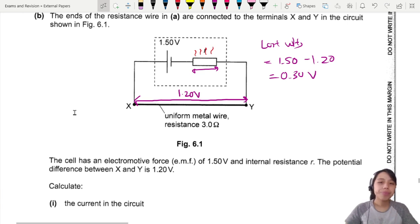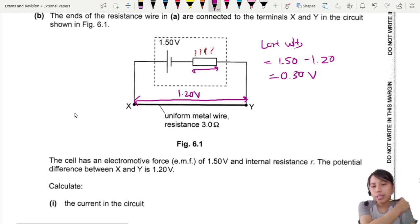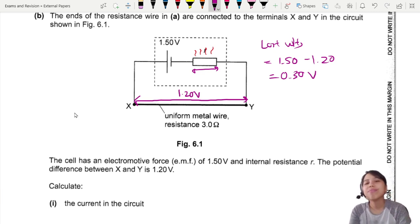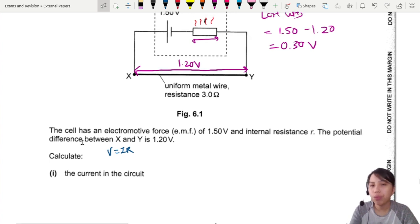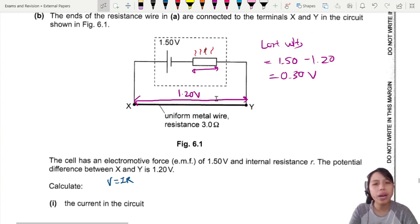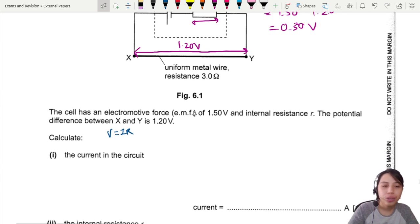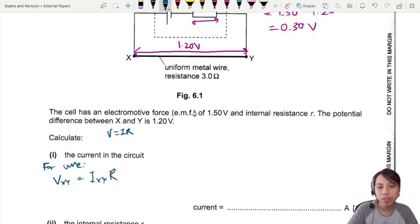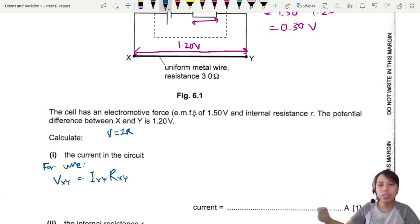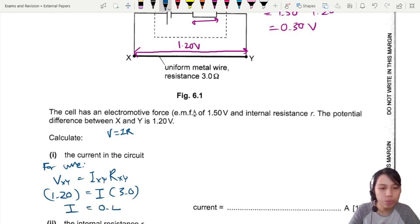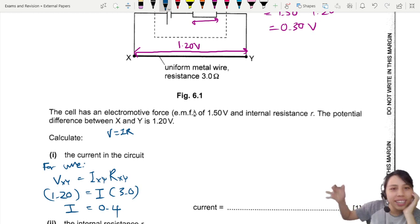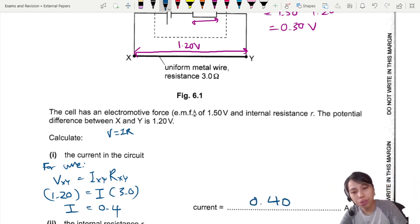To find current, we use V = IR for either the internal resistor or the external resistor — the wire. We'll go with the external resistor because we have V and R, and just need I. For the wire: V = 1.2, R = 3.0, so current = 1.2 ÷ 3.0. You should get 0.40 A.